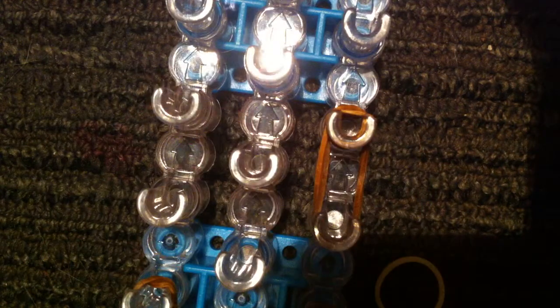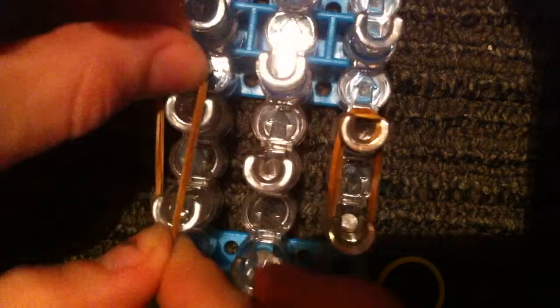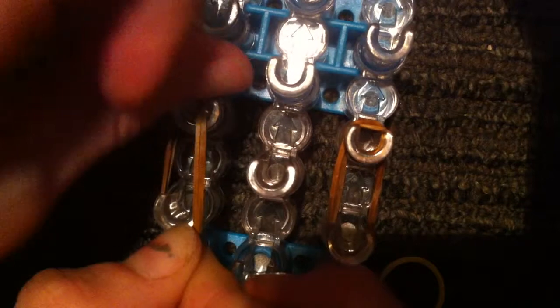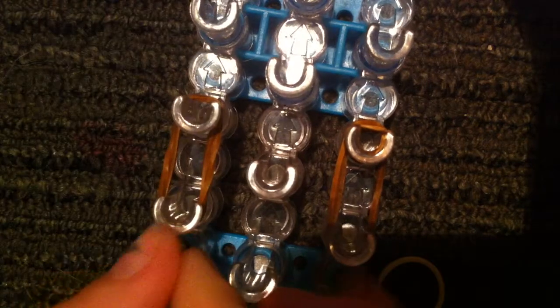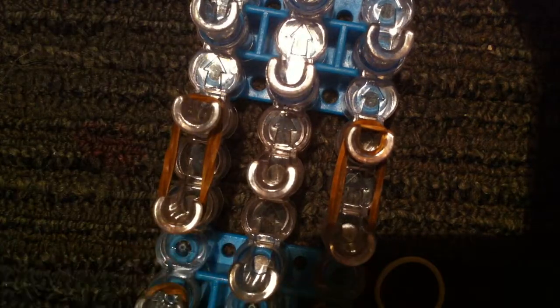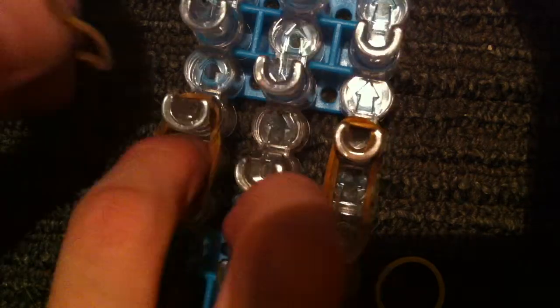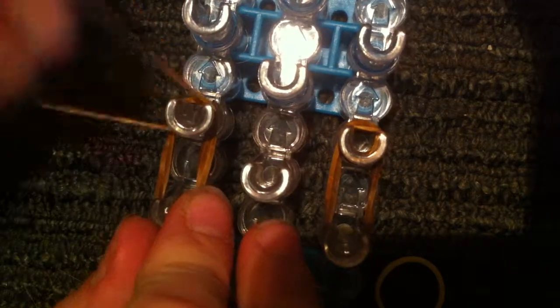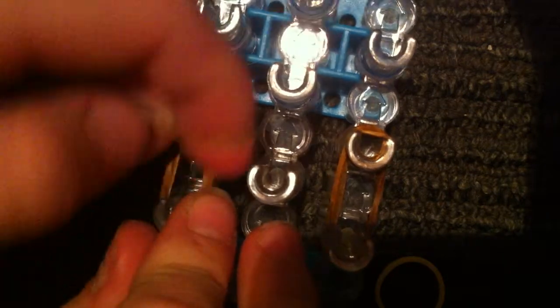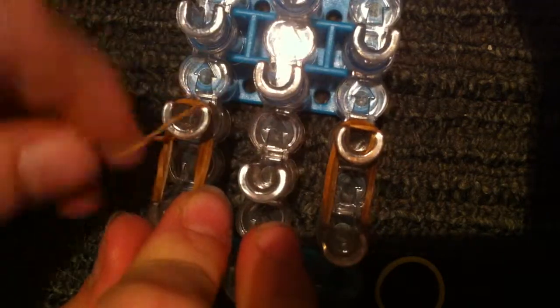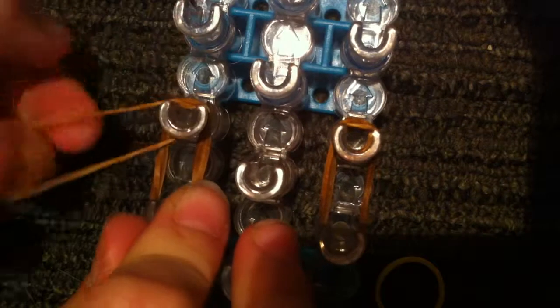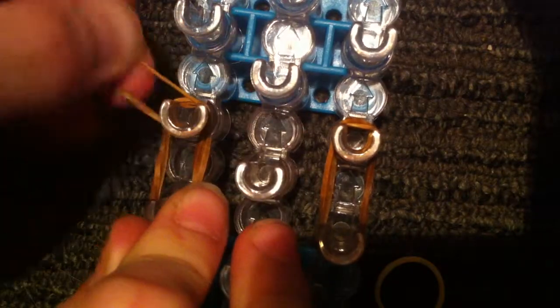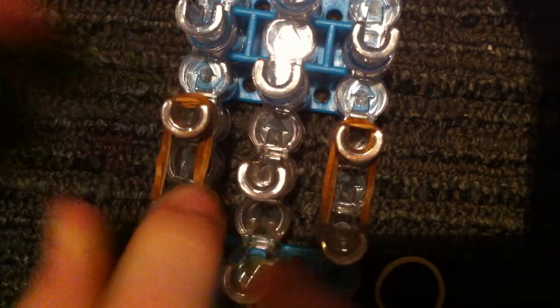Now we're going to get two more bands, push them all down, and wrap it around three times: one, two, three. That should make four loops.